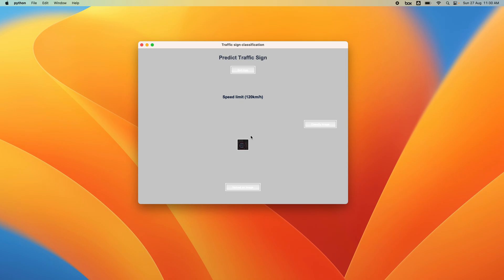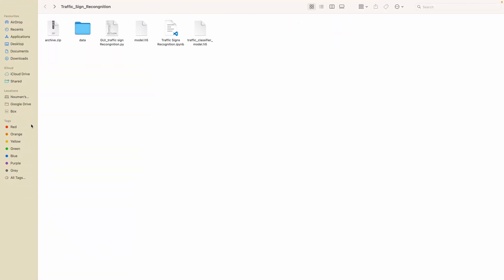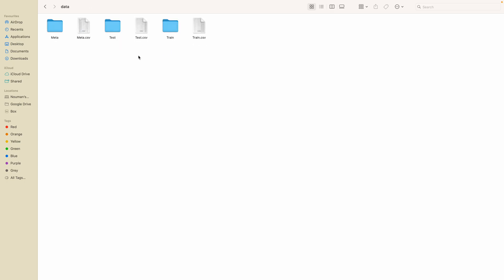This is the traffic sign classification — how the model classifies when you give an image to it. Now I'm going to show you the code and how it works. For this application, you first need to download the dataset, which I'll upload to Google Drive. Make sure you have the training and test folders — those are the most important.